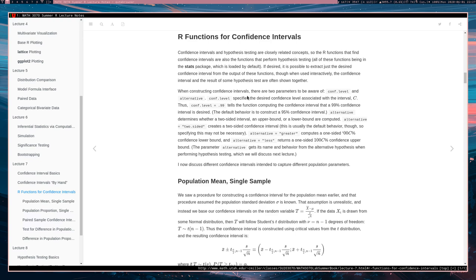When a function comes from the stats package, functions like t.test have a few parameters to be aware of. One is conf.level and the other is alternative. conf.level specifies the desired confidence level — so conf.level equals 0.99 says we want a 99% confidence interval. And alternative decides what type of interval we're getting: an upper bound, a lower bound, or a two-sided interval.